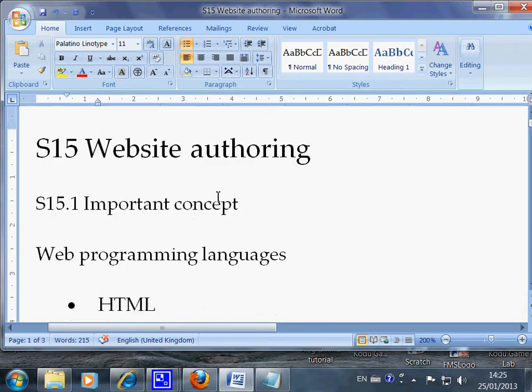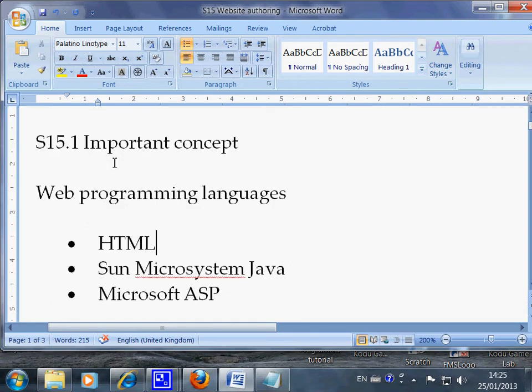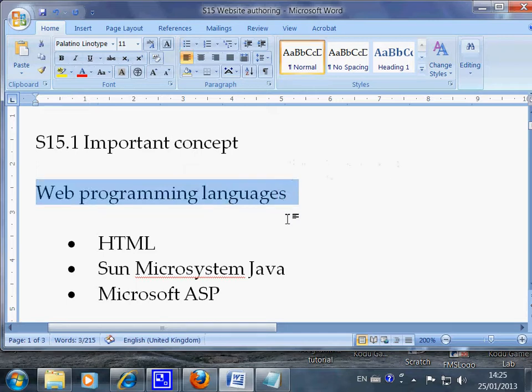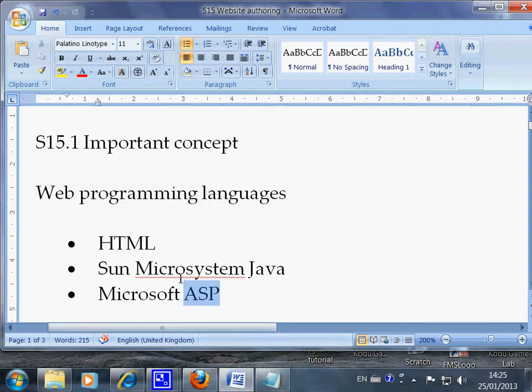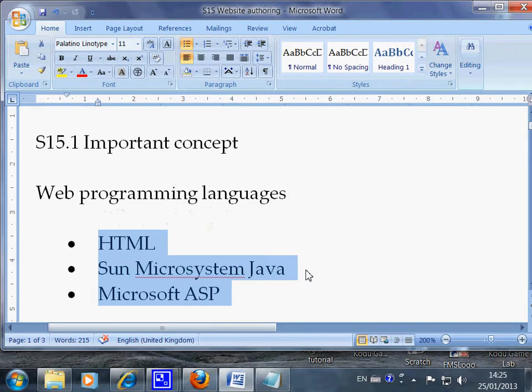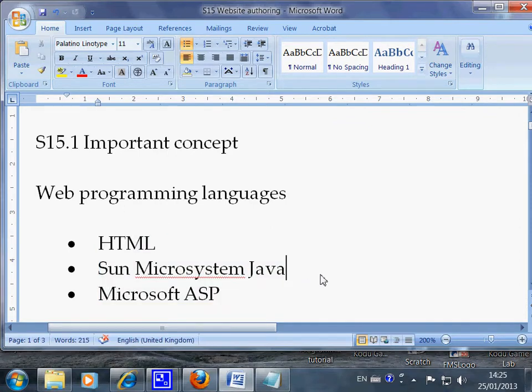So the first one is web programming language. Now when the teachers or the textbook say web programming language, it can mean any one of these or even more. And we are learning HTML at the moment.